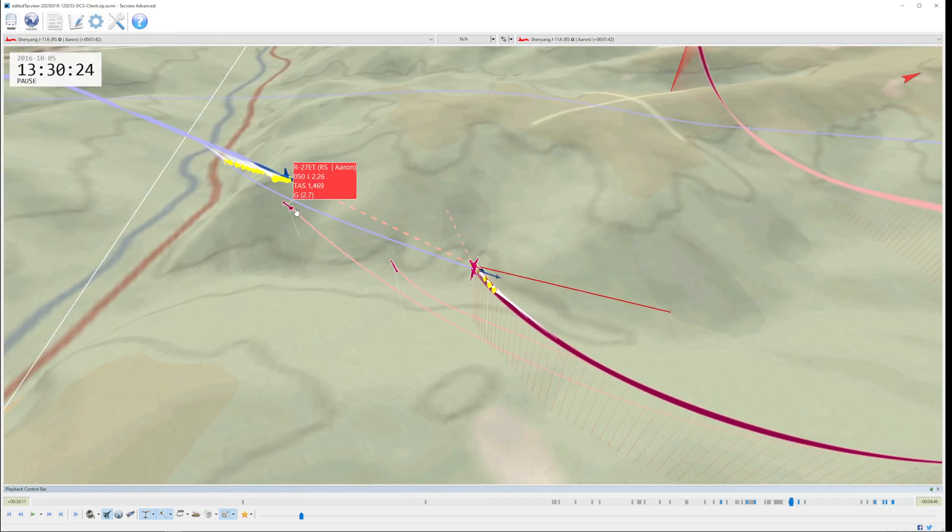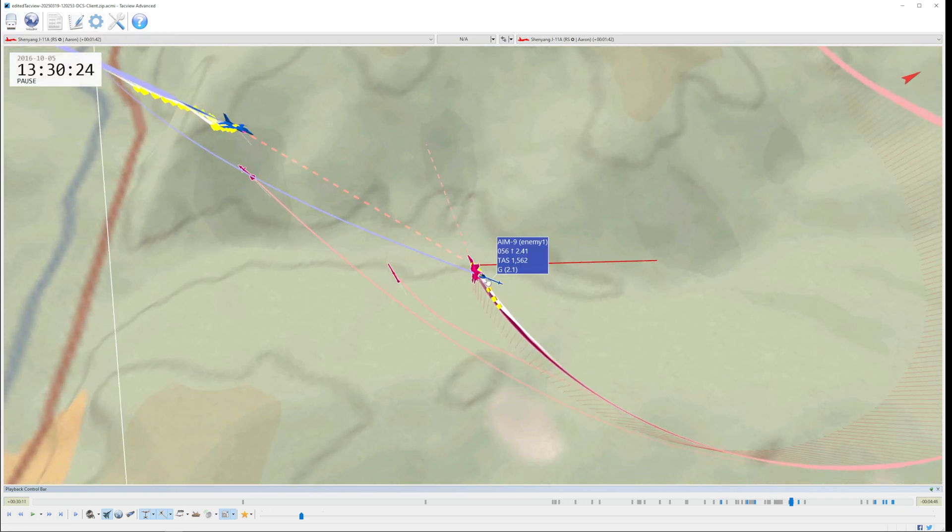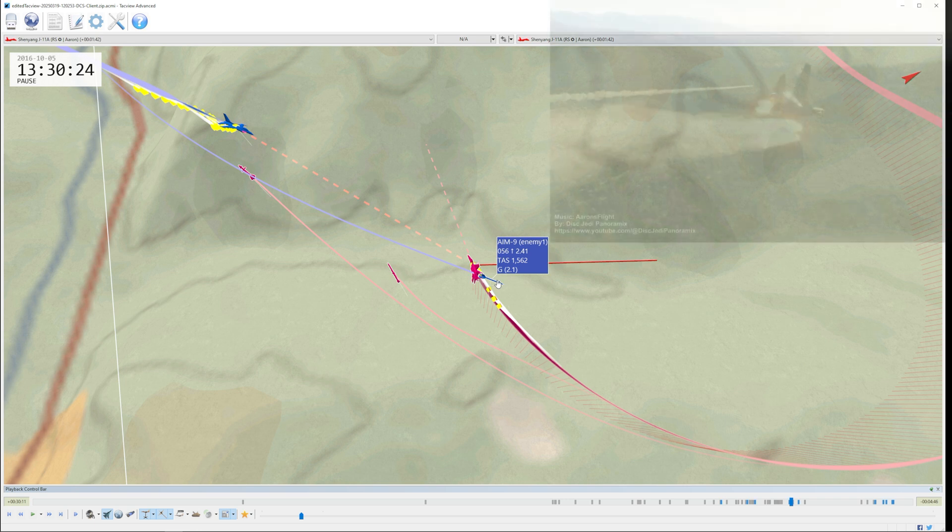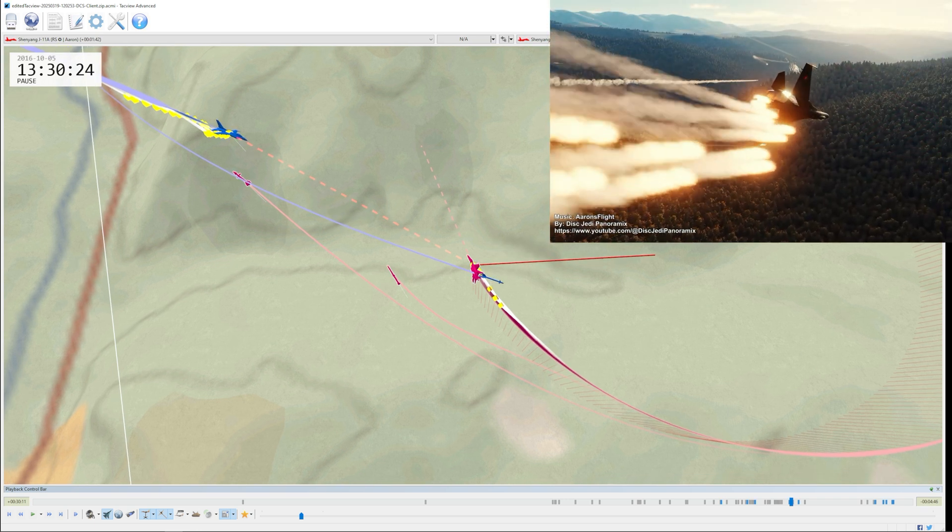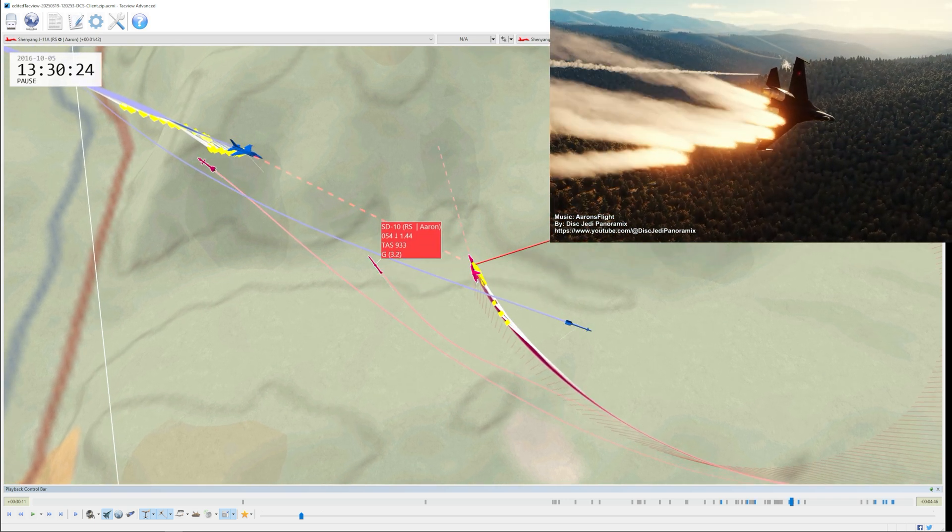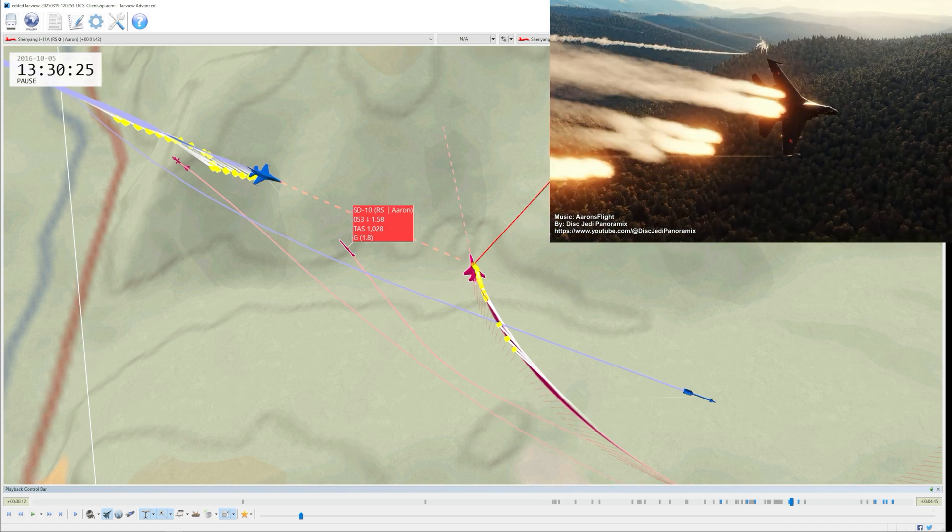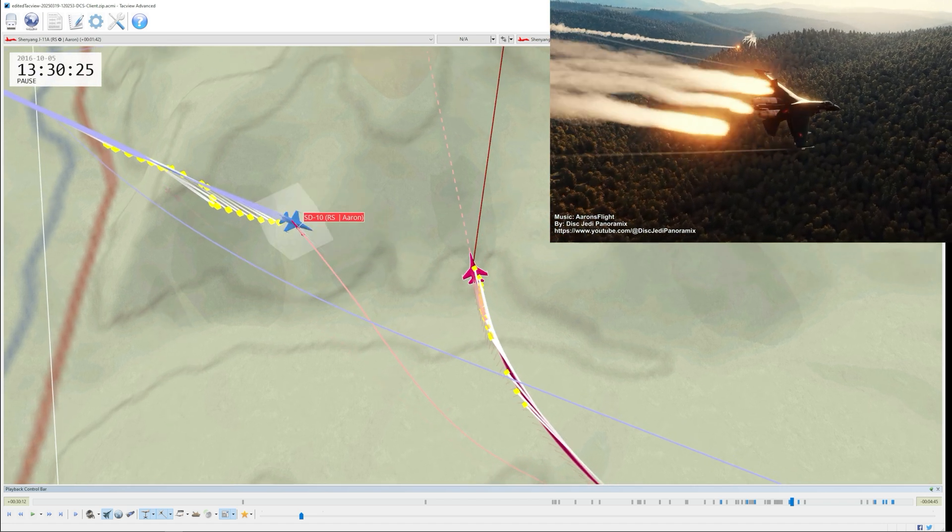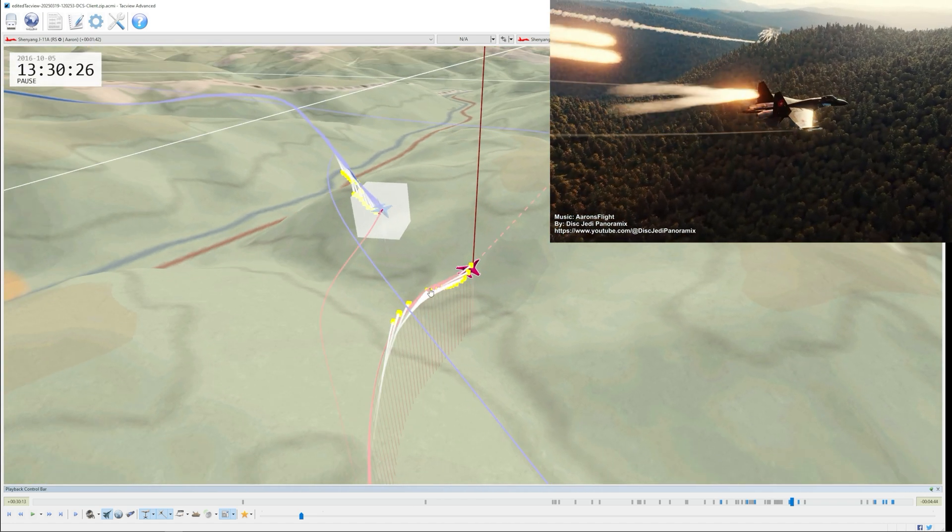If we want to find out what something is, we can just hover our mouse over it. We can see that the first missile that Aaron fired goes for flares. Aaron deploys flares, and the enemy's AIM-9 misses him. But Aaron's SD-10 missile, which is a FOX-3 and impervious to flares, splashes his target.